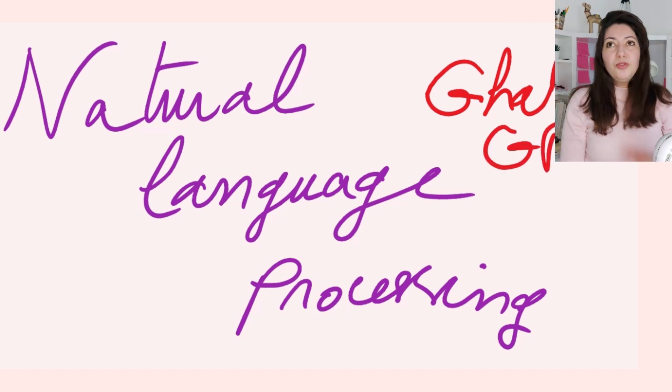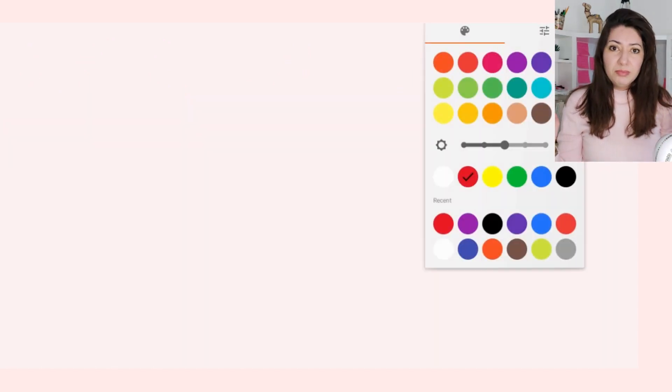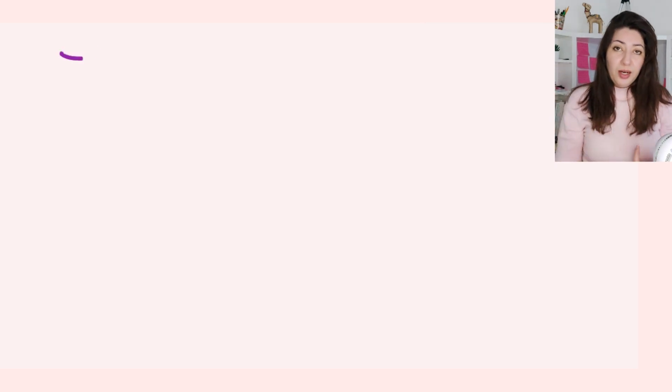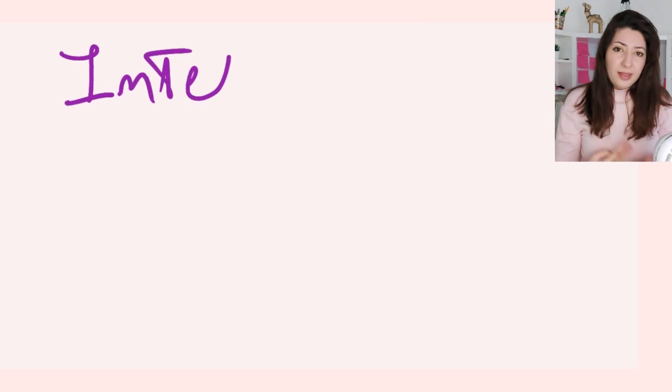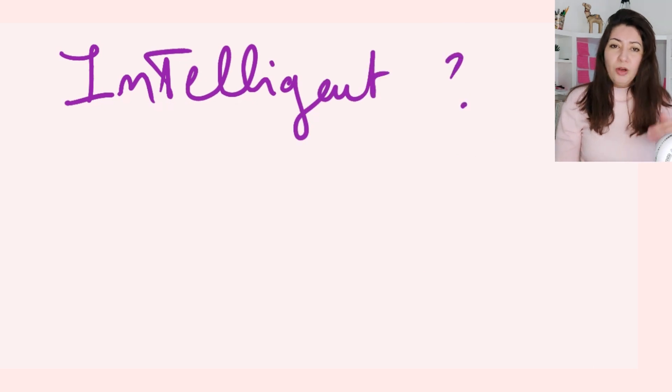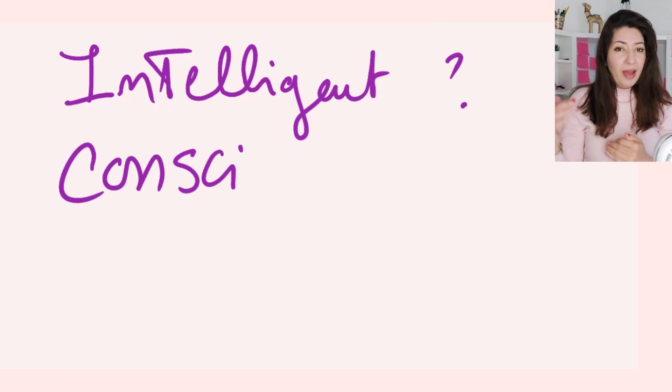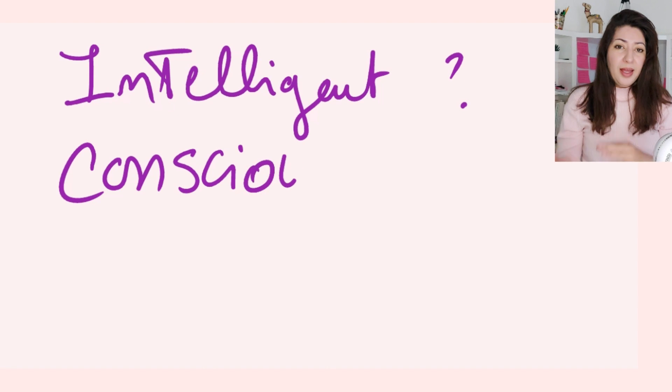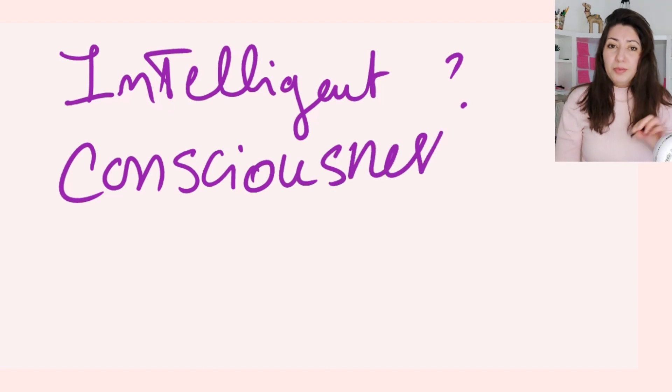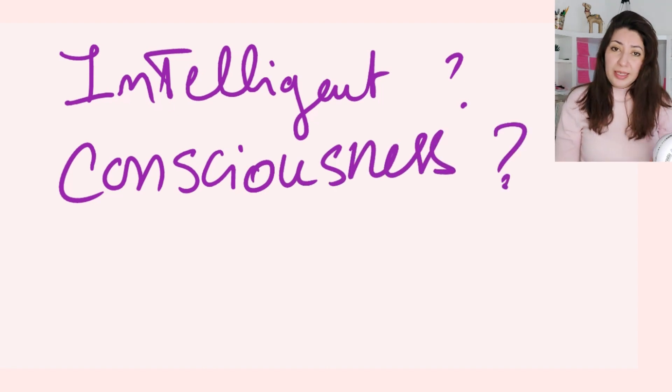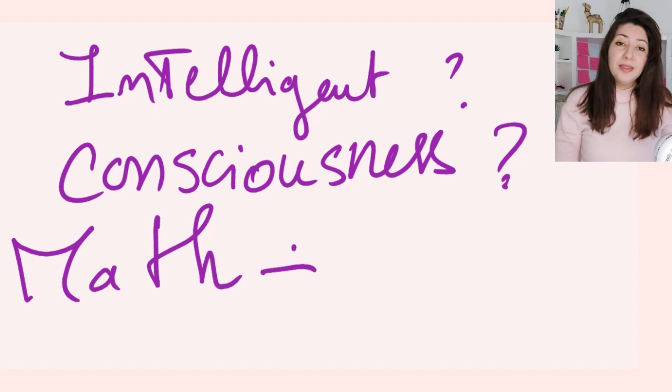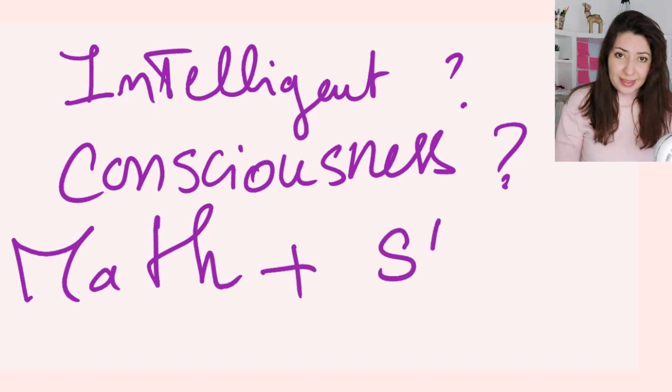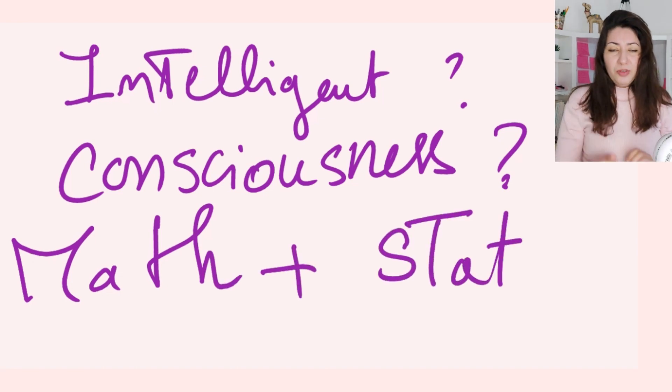How it works? These kinds of systems are not like conscious intelligence like we are. It's all based on mathematics, and more specifically on probability and statistics.